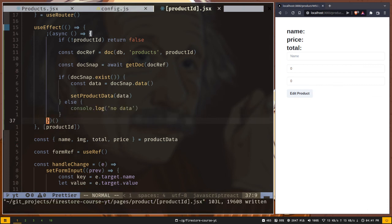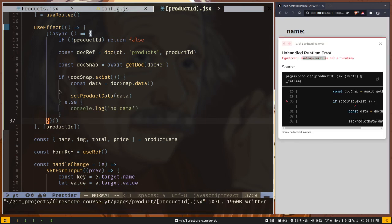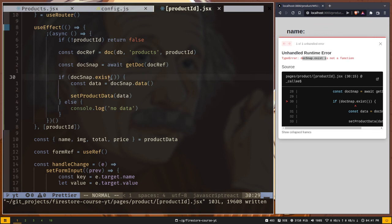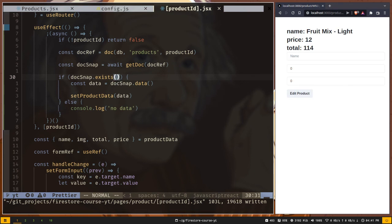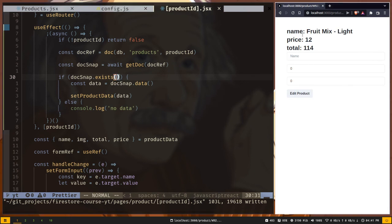Let's see if it works or not. Oops, it should not be exist, it should be exists plural.